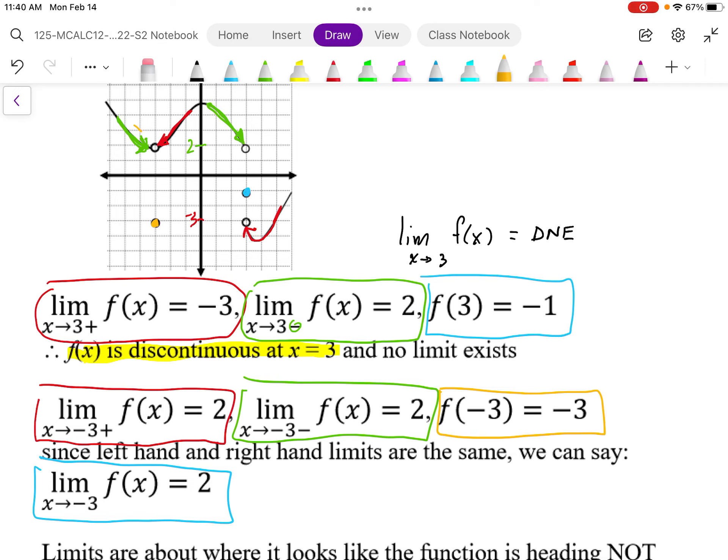That's the basic idea of discontinuity — if there's a gap, it's discontinuous. There are all different types of discontinuity that we can distinguish with limits. We're not going to cover all of them in this course, but limits allow us to differentiate between the different types of discontinuities.